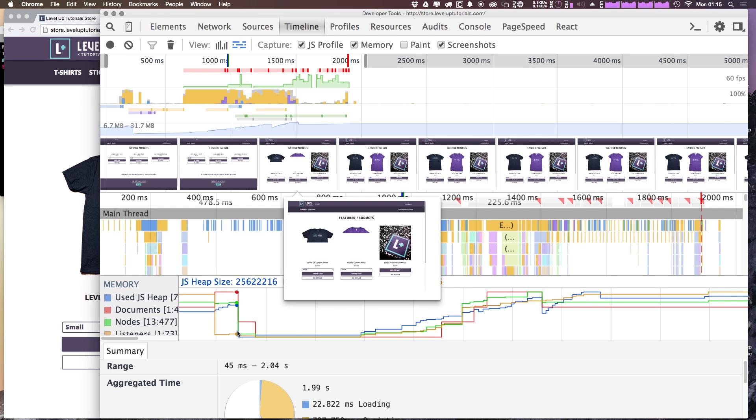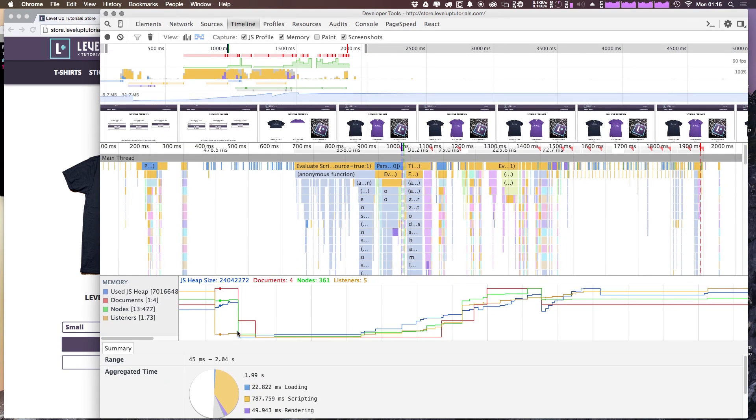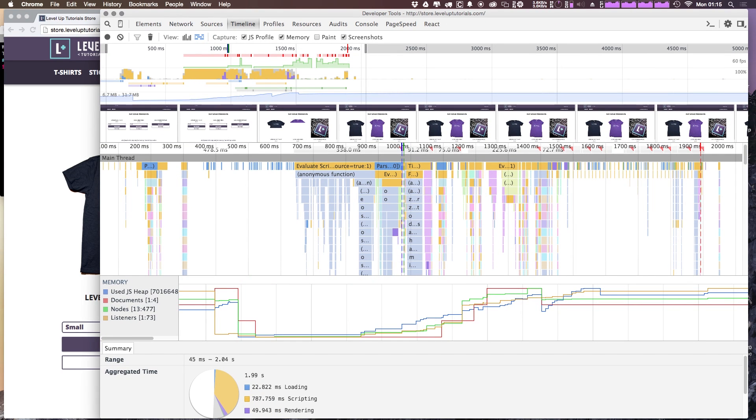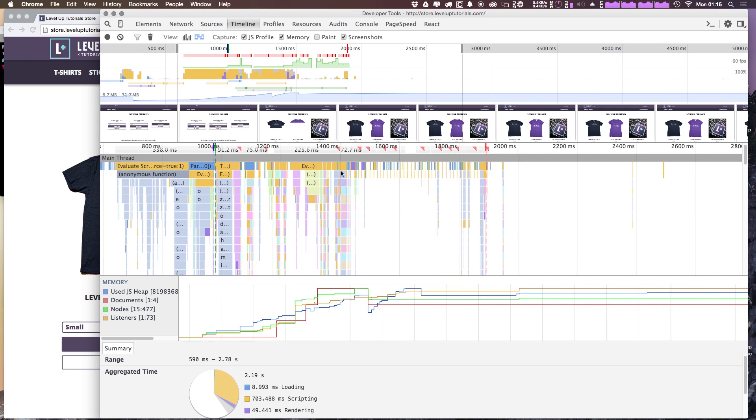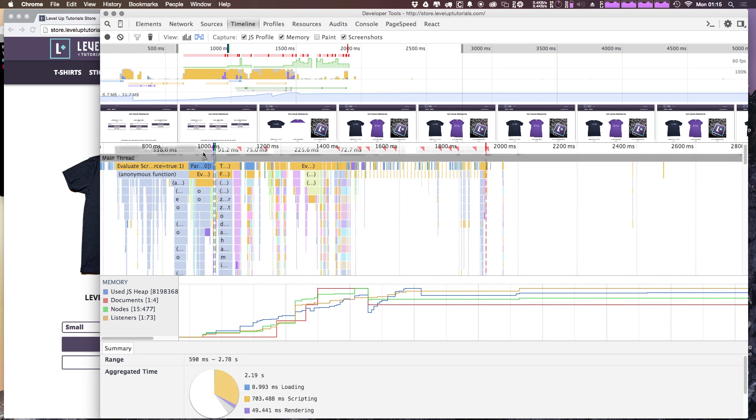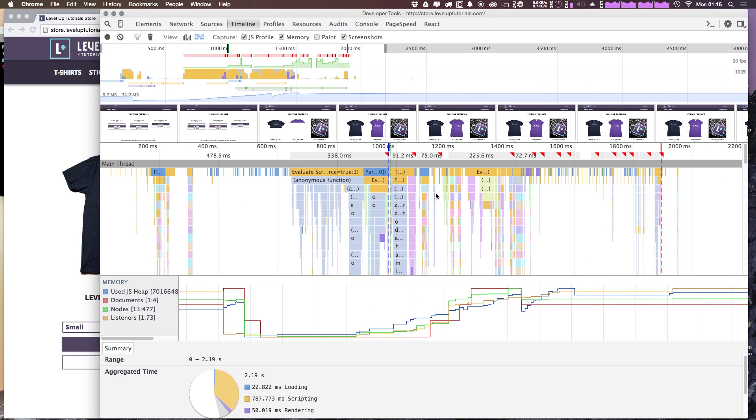Now I'm going to command Z to zoom out a little bit because this is just taking up a lot of room. But what we can see here in the main thread is this JavaScript profile. So this really allows us to dive into our loading and see what's potentially causing some issues.